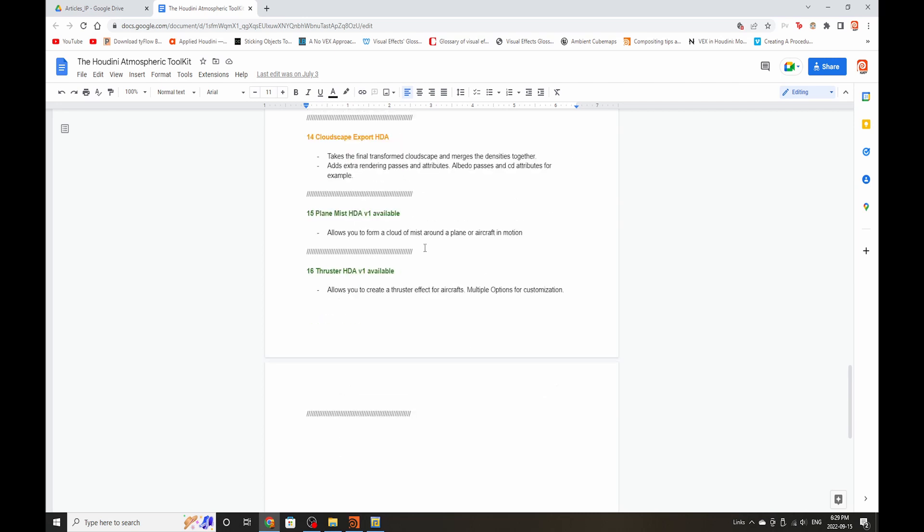Thruster HDA, we're also going to be doing that. And the biggest challenge for this is not to copy CGWiki because CGWiki has a great example of a thruster that you can go download by yourself. But making something like this that's even more flexible than that is a little bit of a challenge. So that's where this toolkit is at currently.